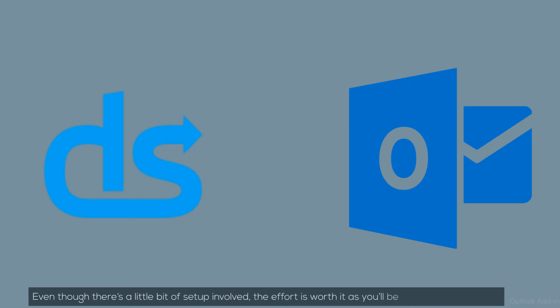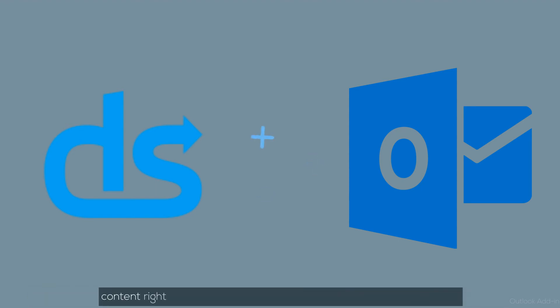Even though there's a little bit of setup involved, the effort is worth it as you'll be able to find and share content right from your inbox, making your workflow incredibly efficient.